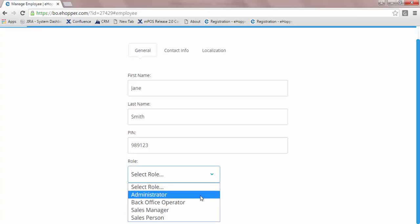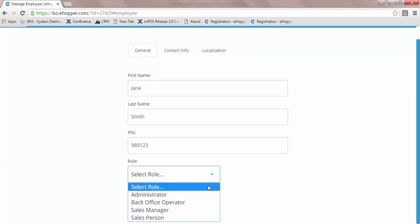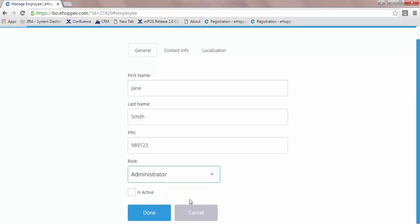eHopper has a role hierarchy spanning from administrator to sales manager down to back office operator and salesperson. Each role has their own designated responsibilities and restrictions.